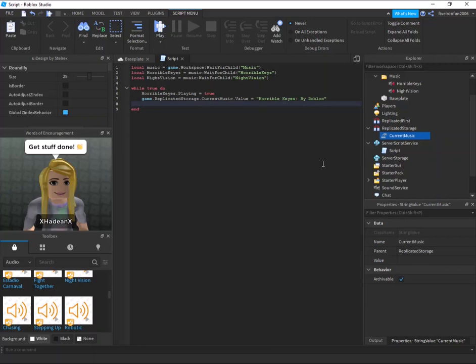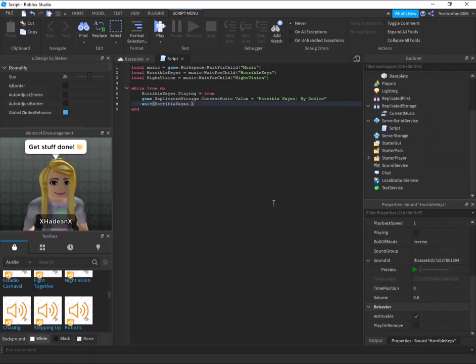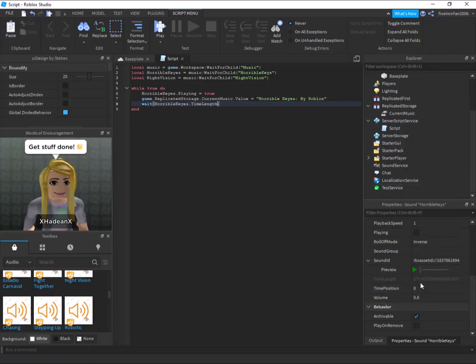Next I'm going to say wait and then what you're going to do is you're going to say horrible keys dot and then you can look down here just for yourself and you can see that there's a value called time length. If we say time length like that, it'll wait the length of time.